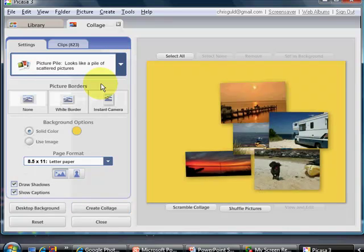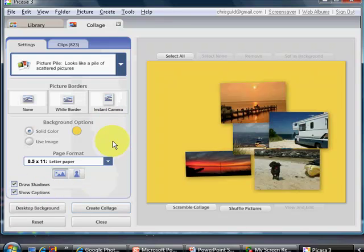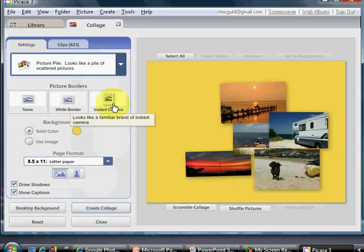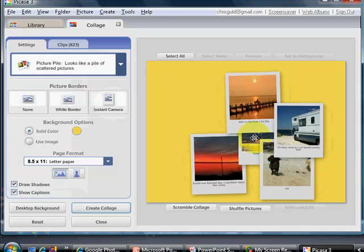I also want my captions to show up, and even though it's checked here, the only way I've found to show them is to choose this instant camera style of picture. That opens up a big white space, and the captions now appear.